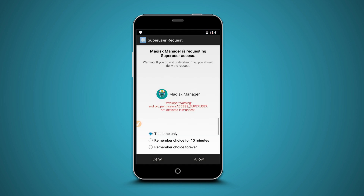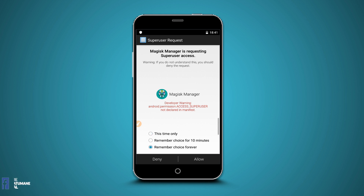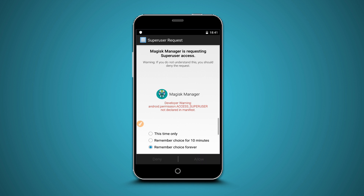As you can see, there is a superuser request asking me to grant permission to Magisk Manager. Click Remember Choice Forever and allow to proceed.